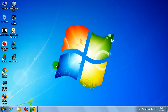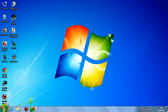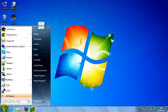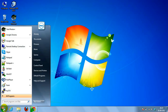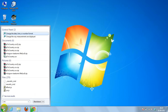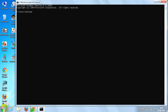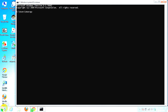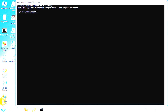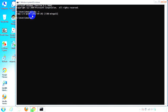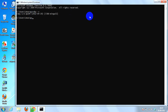Now you can see that Ruby 1.9.3 has been installed on the Windows 7 machine. Thanks.